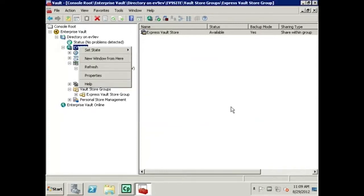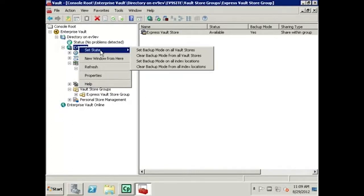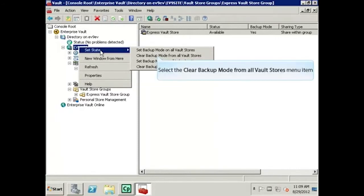Now we will clear the Backup Mode on the vault stores by right-clicking the site name and choosing Set State. Then select Clear Backup Mode from all vault stores.